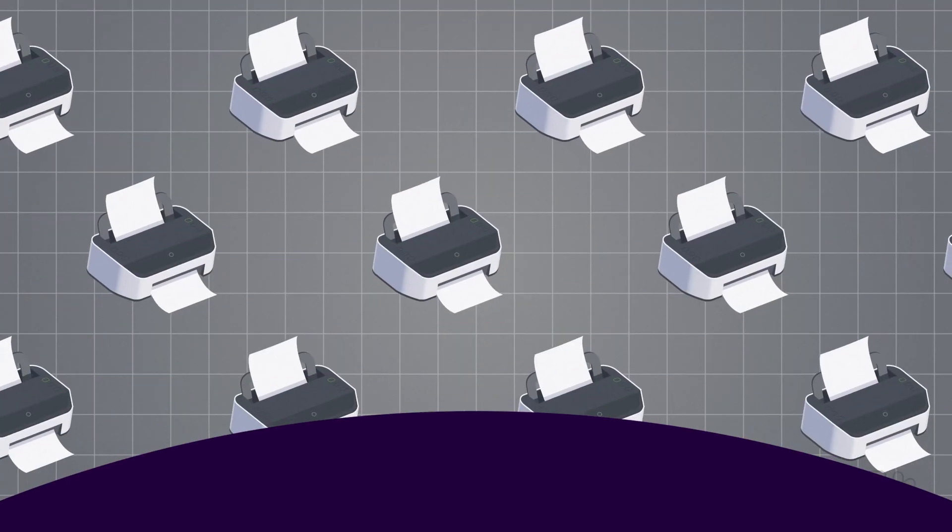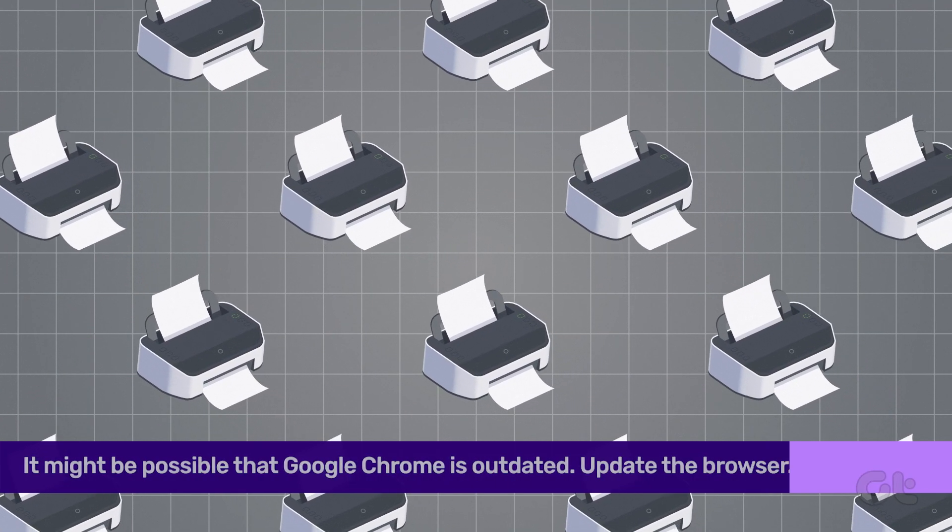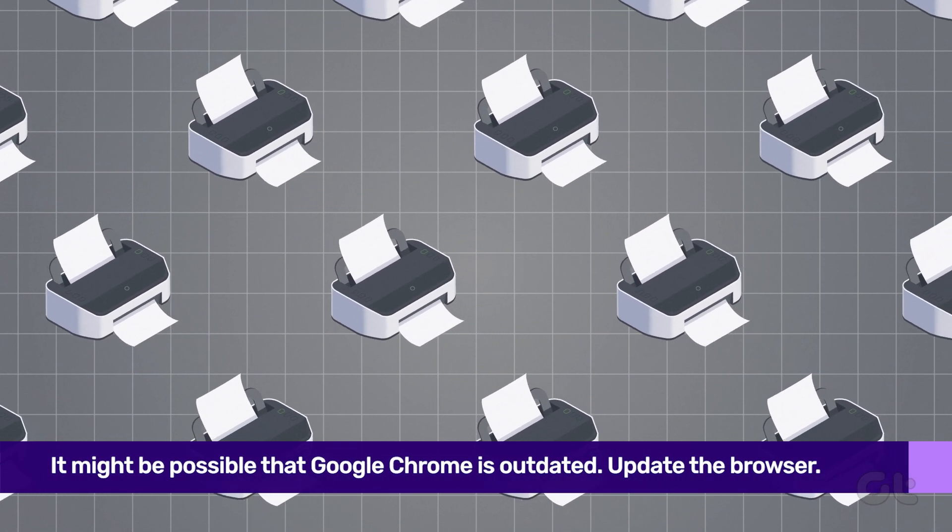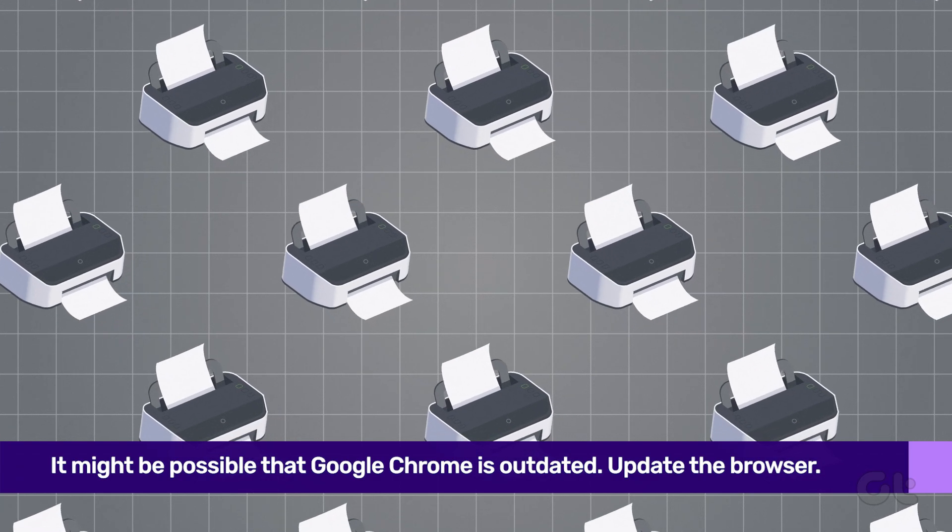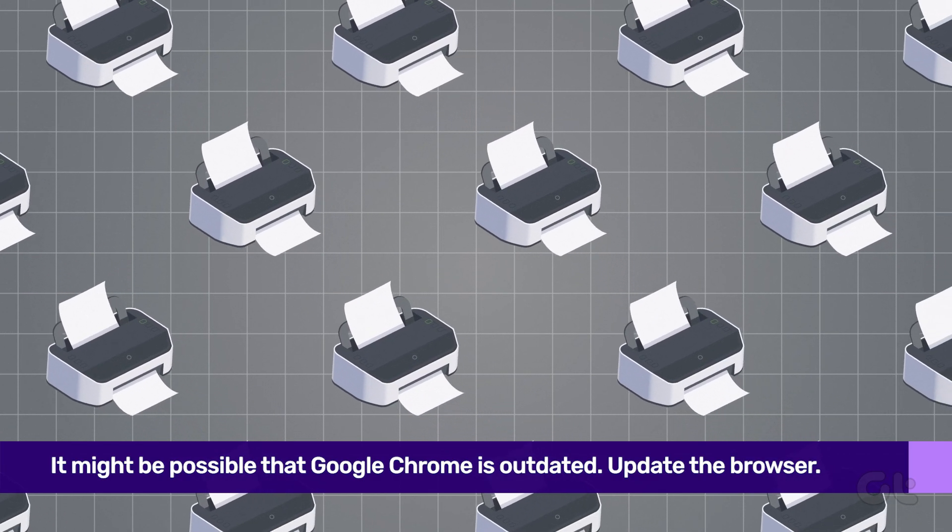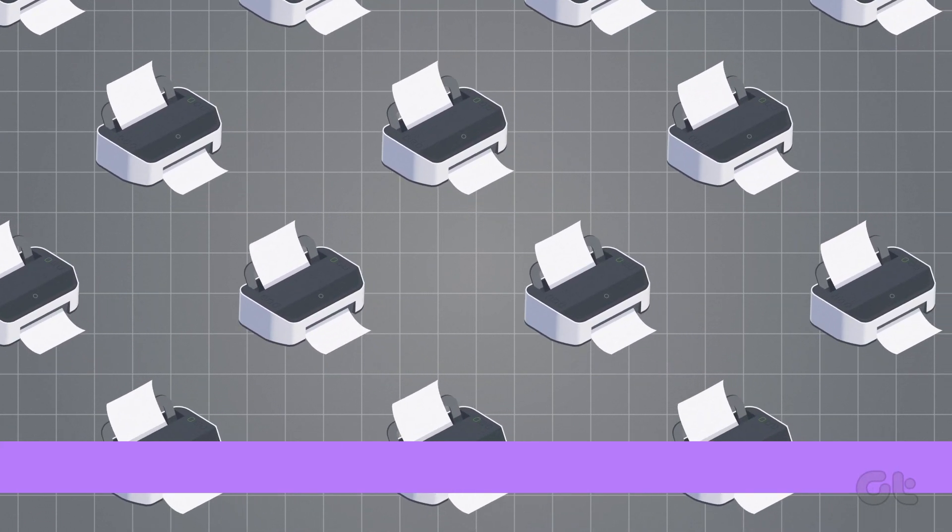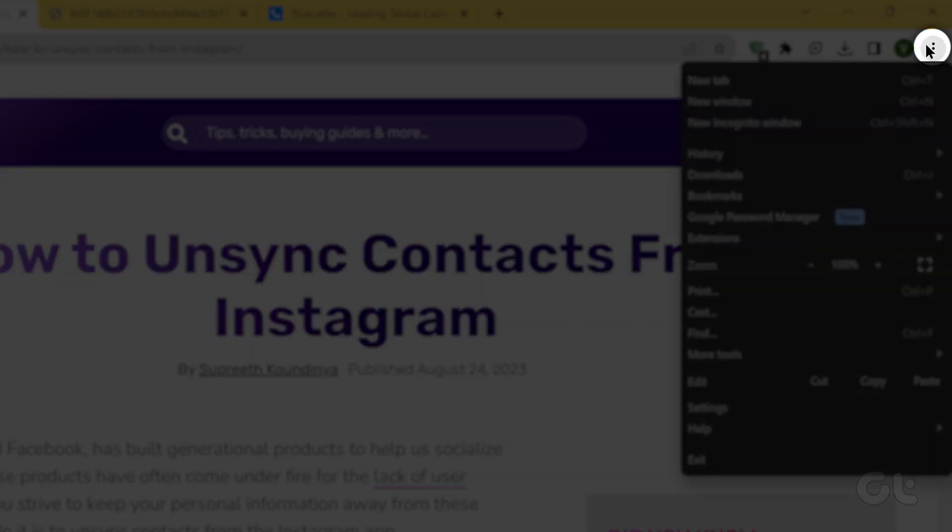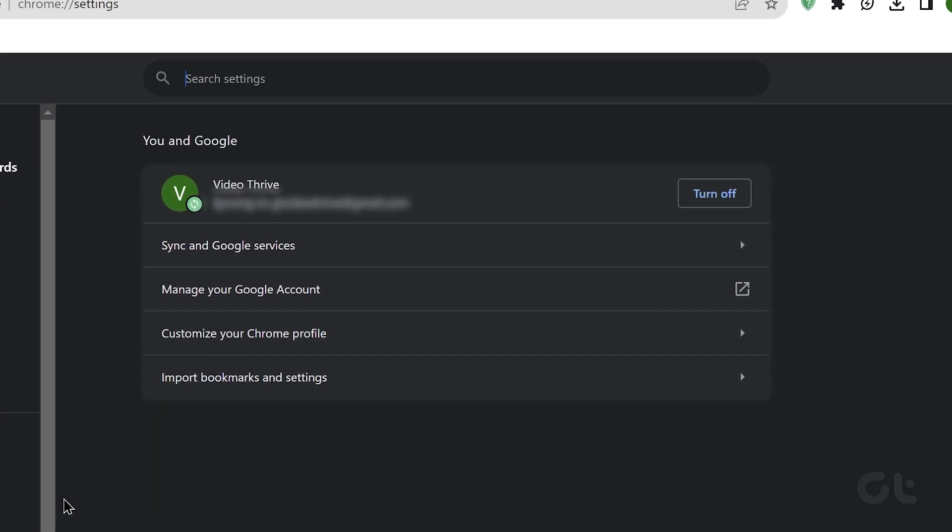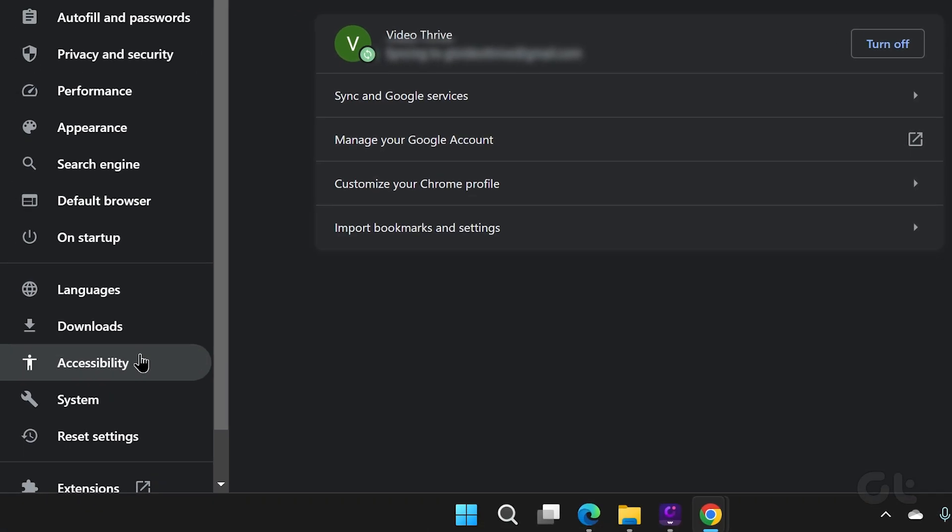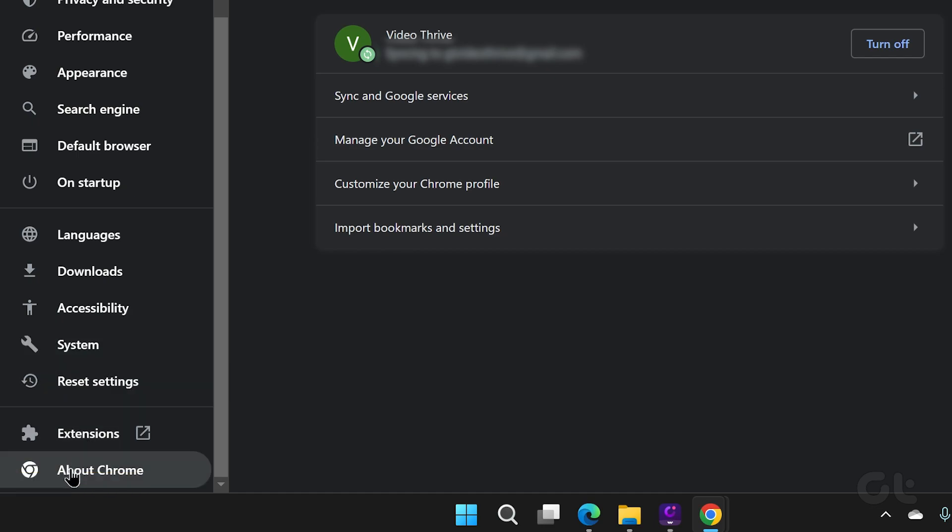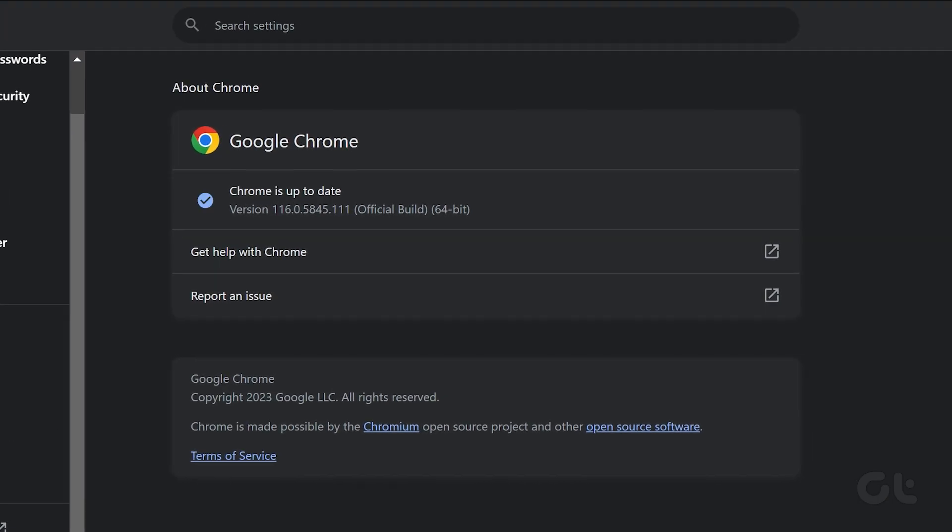There is also the possibility that the issue is caused due to an older, buggy build of Google Chrome. In that case, it's best to try and update to the latest version. To do that, open Google Chrome and click on the three-dot menu at the top. Click on Settings and then select About Chrome from the left sidebar. Chrome will start downloading available browser updates. Once done, try and print the content you wish to.